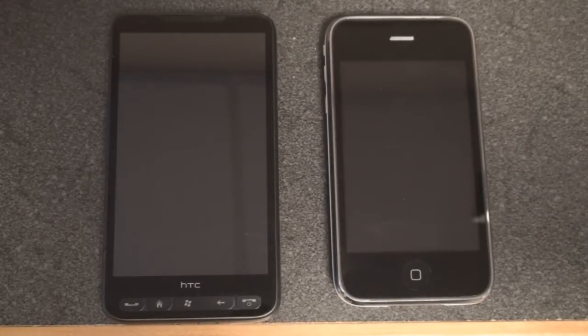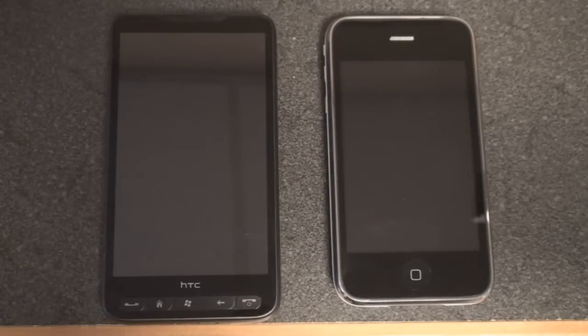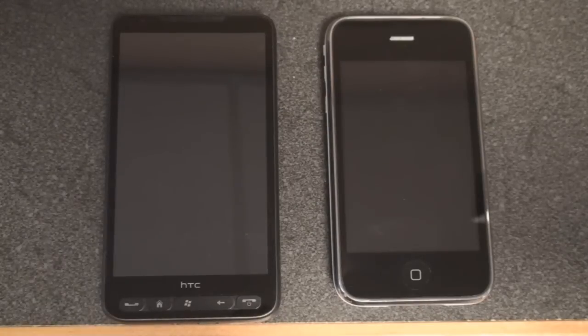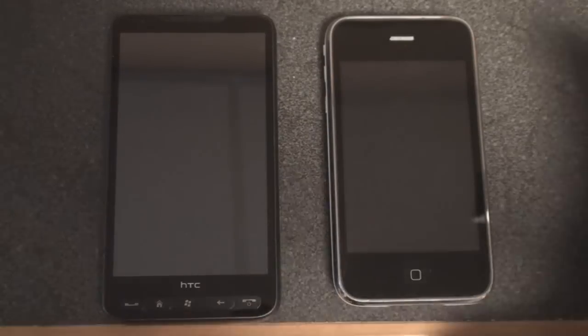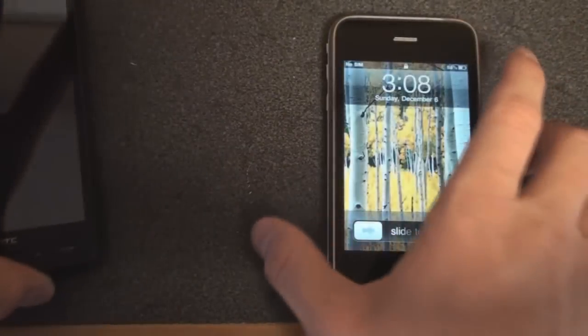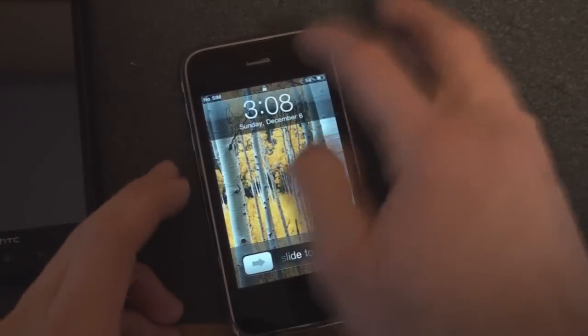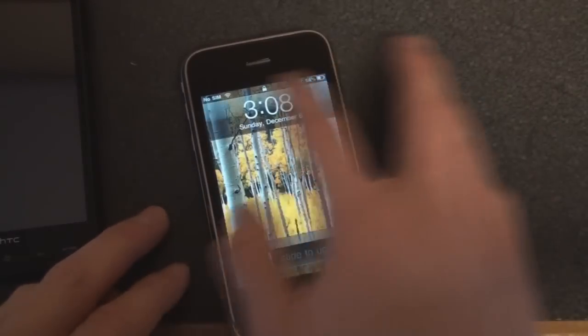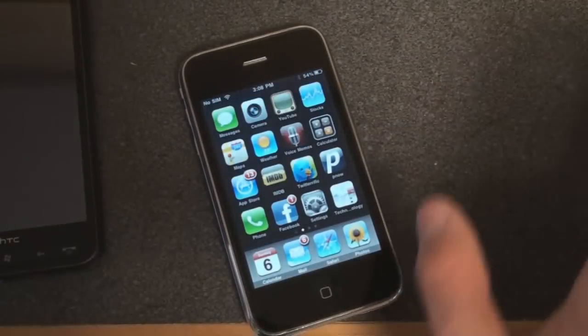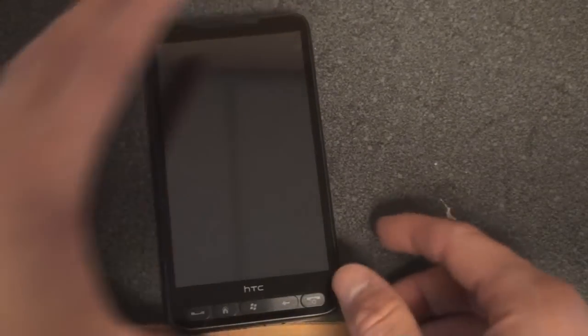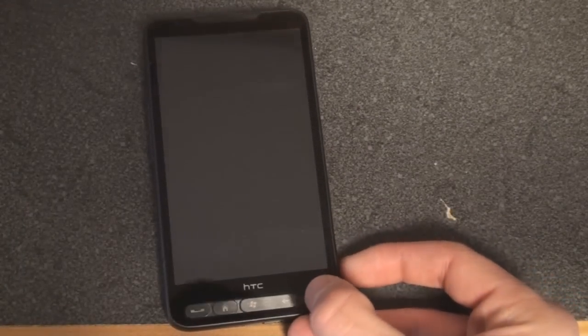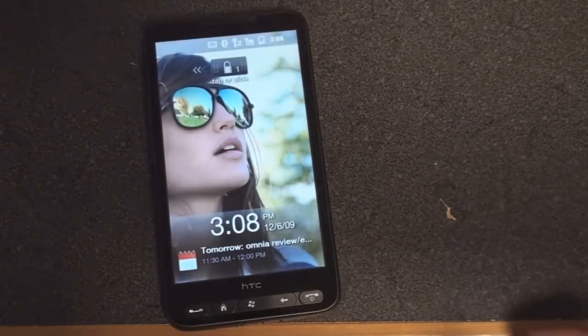Let's get started by unlocking the devices. Both devices have different unlock screens that we're going to take a look at. Of course with the iPhone 3GS we get the date, the time, some notifications, and a slide to unlock bar at the bottom. We've seen this a billion times, but on the HTC HD2 we get a little bit more than that, which is really useful.